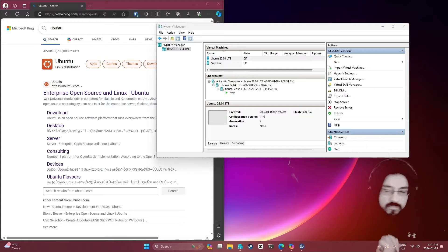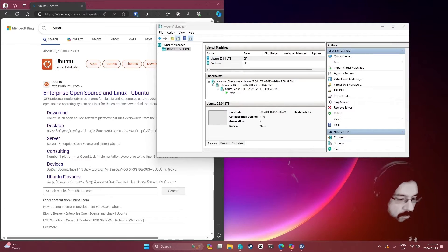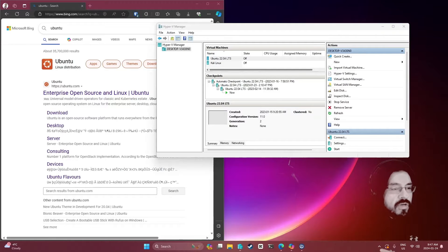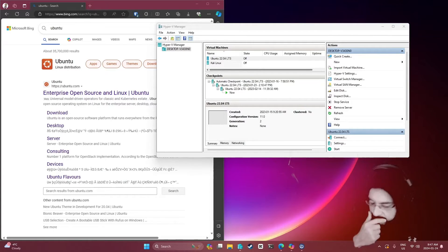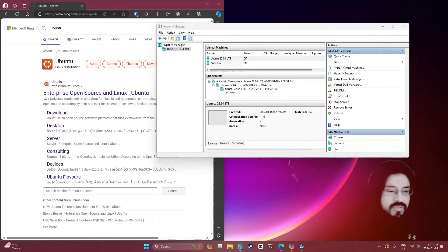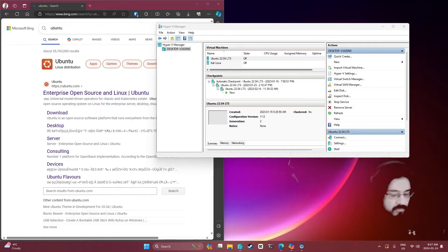Hello and welcome to the adventures of web development with myself Russell Jones. We're going to install Ubuntu in Hyper-V, as there seems to be a lot of interest in Hyper-V in general. I did a video on Kali Linux - I think I should maybe update that one soon.